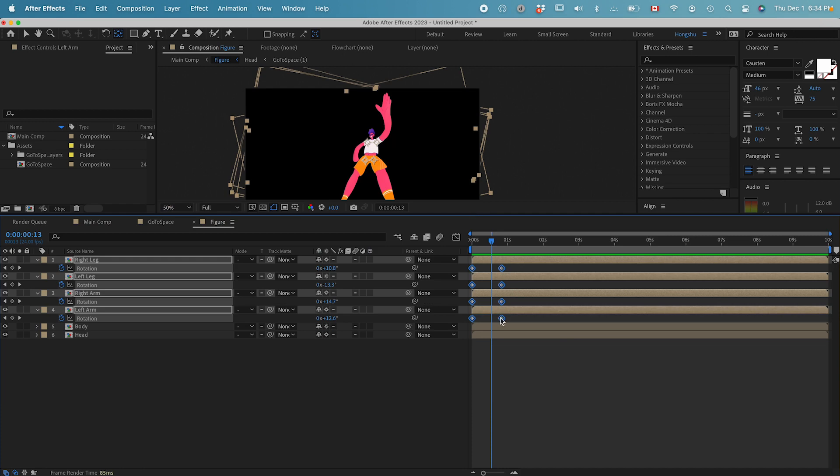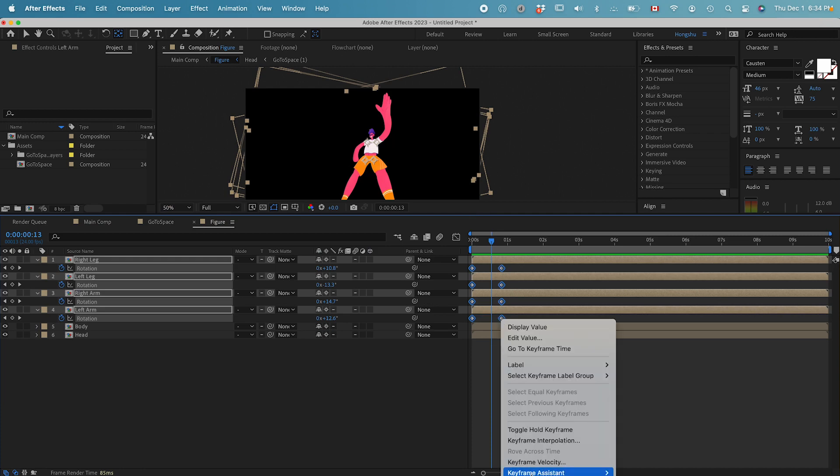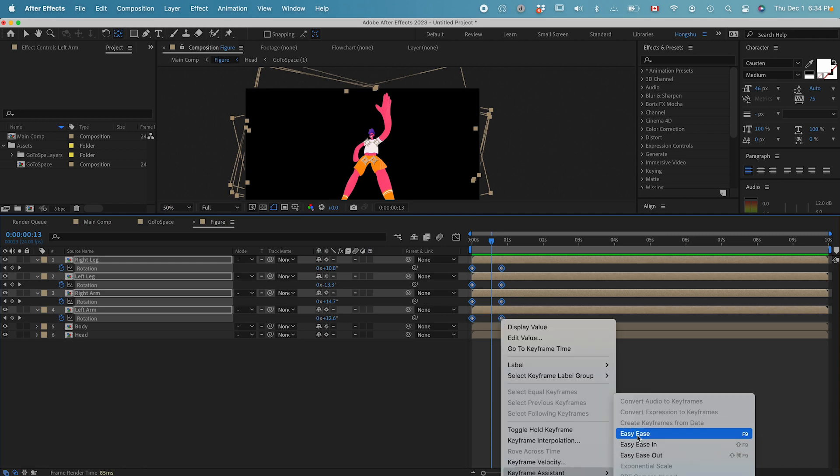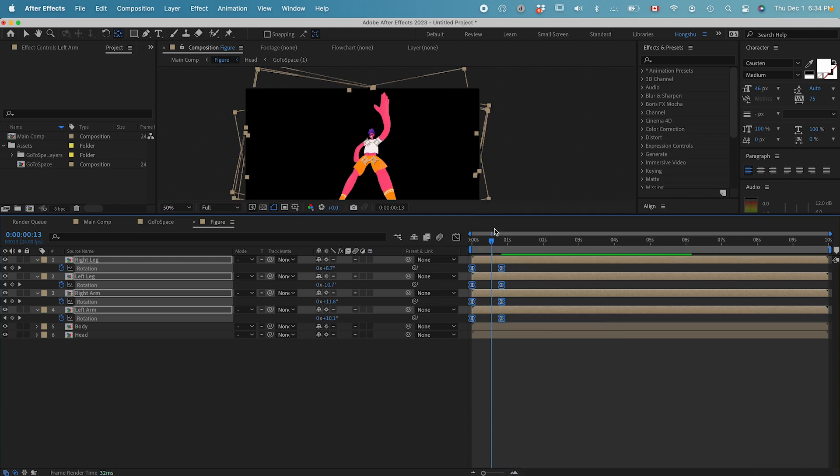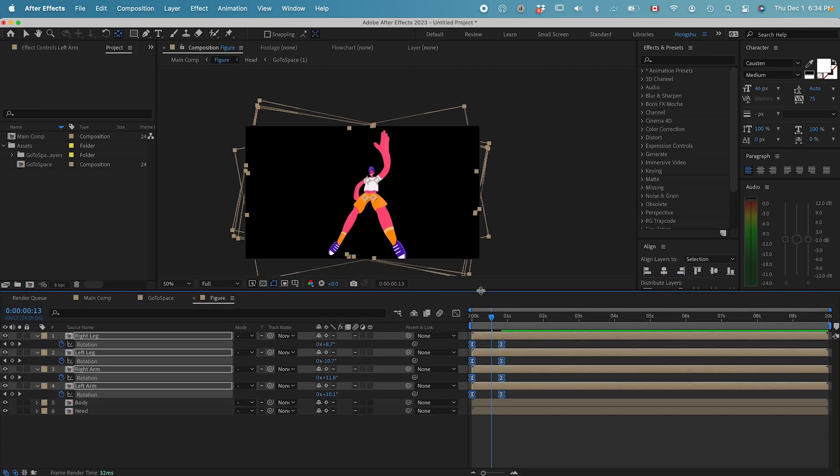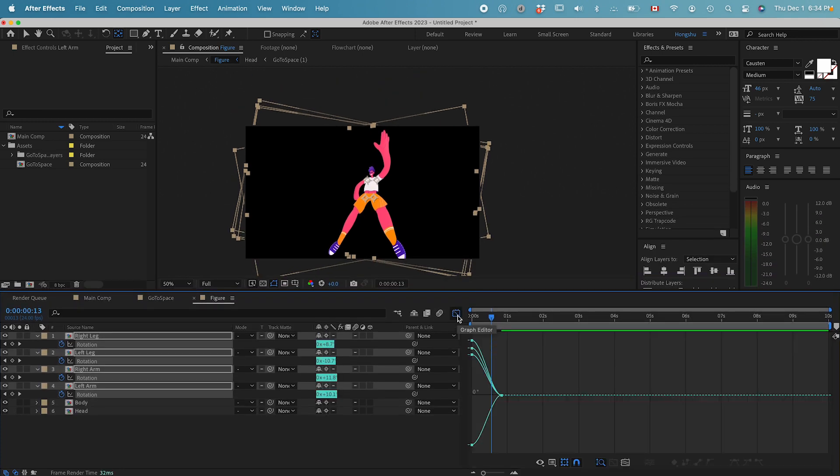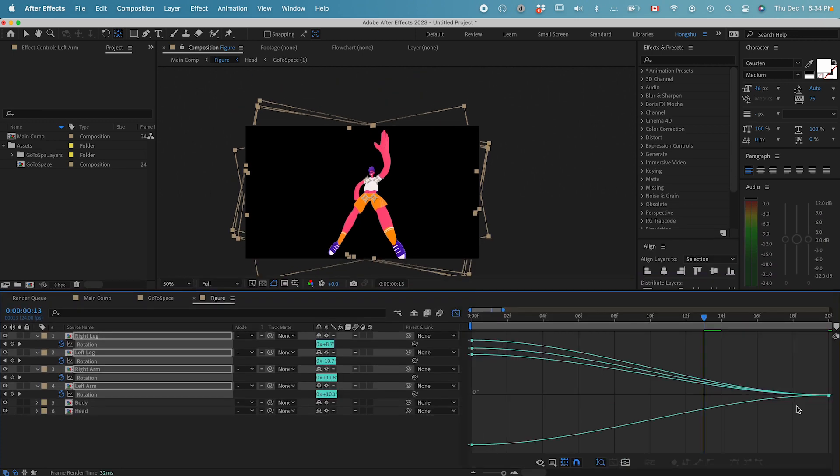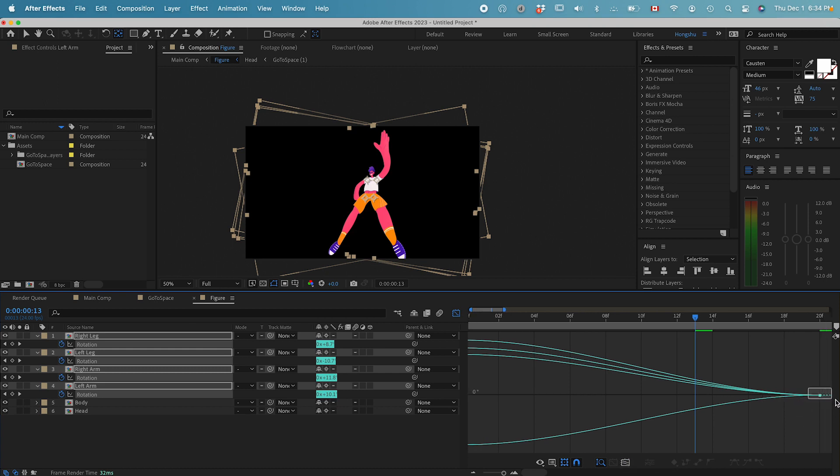If I right click, keyframe assistant, easy ease, we have easing keyframes. Go to the graph editor.